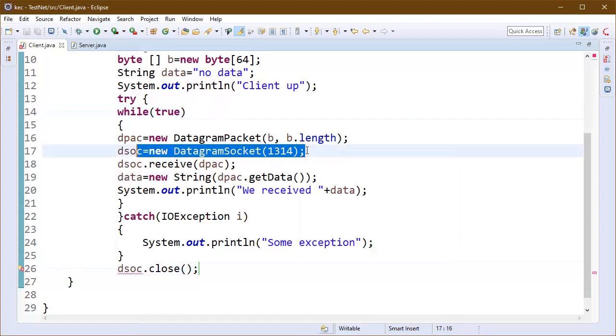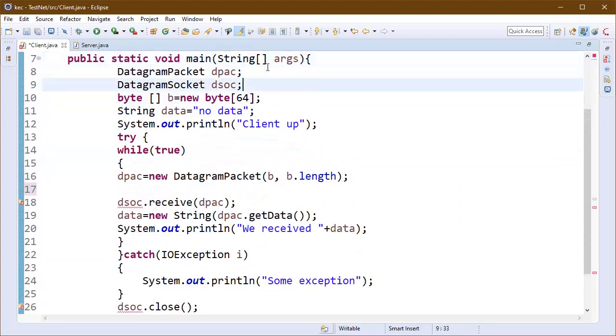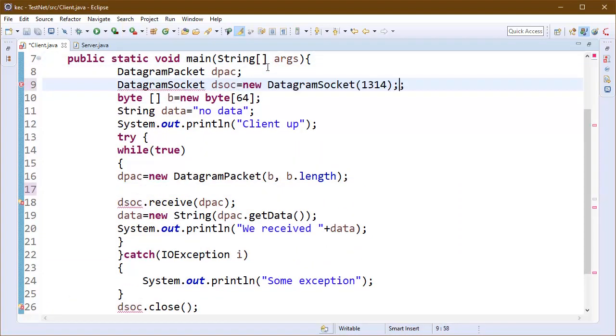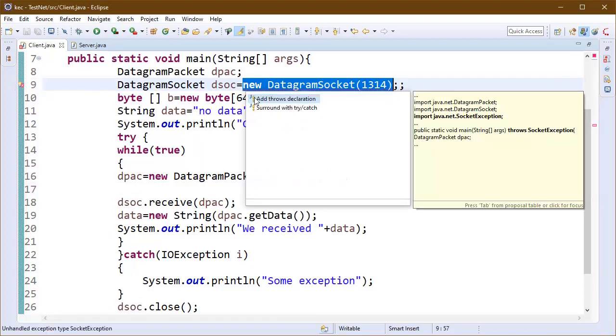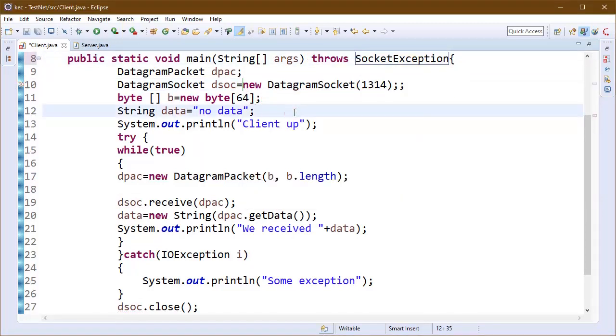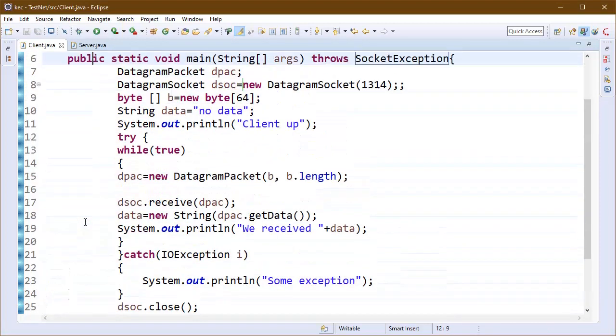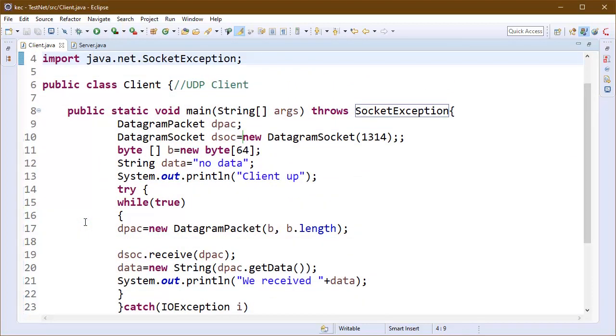This is the method close method, DSOC.close, but there is some problem here. This is the scope problem. We will actually initialize this object here itself. Now it will look fine.